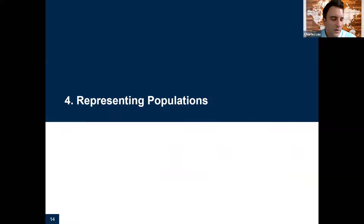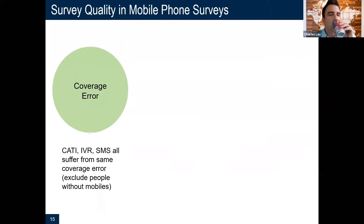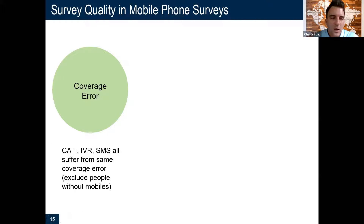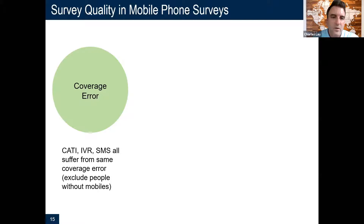Now let's turn to population representation. This section is all about how well our survey samples match the population's characteristics. There are two main errors that can lead to problems with representing populations in mobile phone surveys. The first is coverage error — the obvious one: people without mobile phones cannot be included in these surveys. People with and without mobile phones are different, so that introduces bias into the survey estimates. All mobile phone modes have this error, and this error varies across countries. Mobile phone surveys are more accurate and representative in countries with higher penetration of mobile phones.